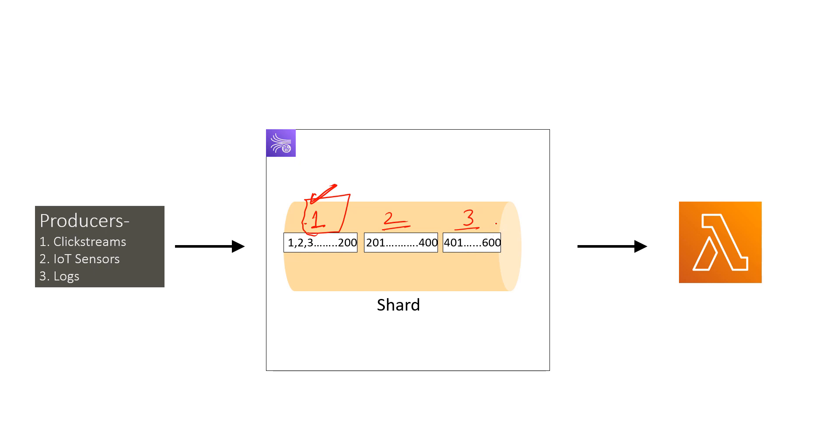So that means with default setting of Lambda, Lambda would keep on trying the batch for up to seven days. So you can imagine that one bad record can block the processing of the affected shard up to seven days. That's why error handling is very important when you are using Lambda as a consumer for your Kinesis data streams.